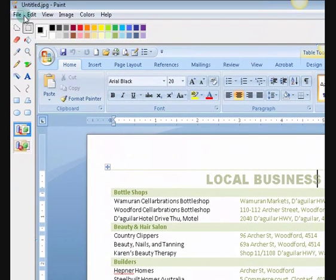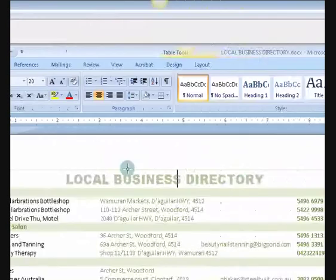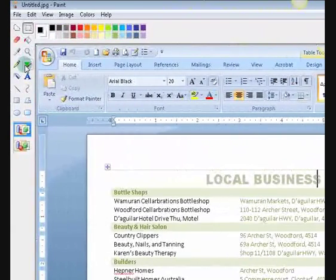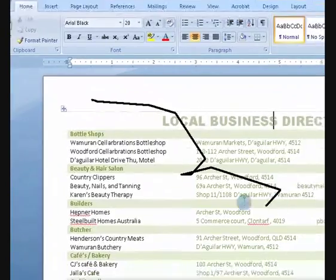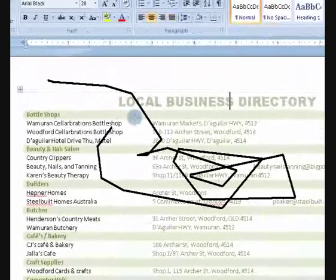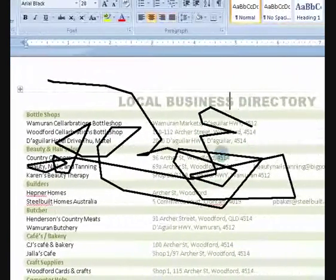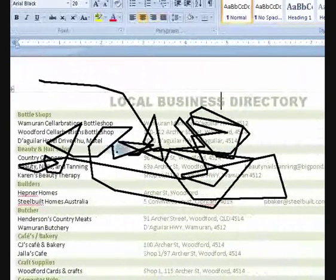So what we're going to do now is we're going to edit it. So we'll just do some drawing on it or something like that. I know it's not very pretty, but I'm just using it as an example.